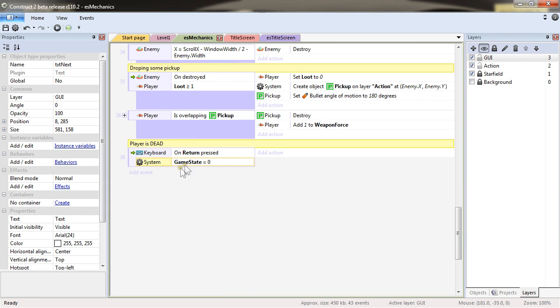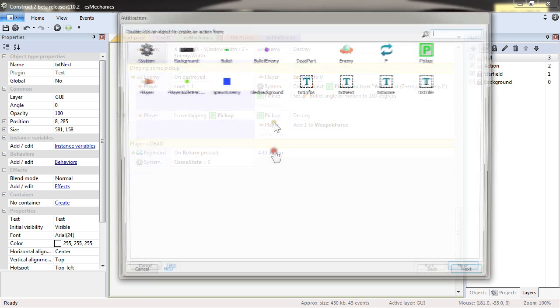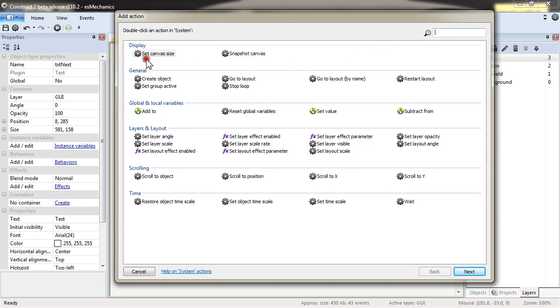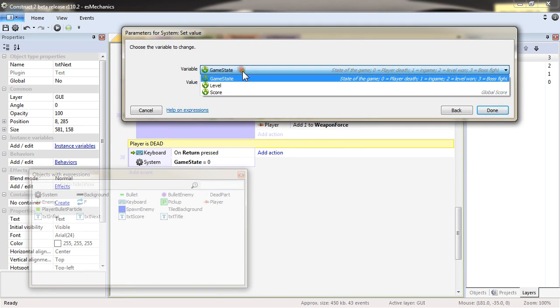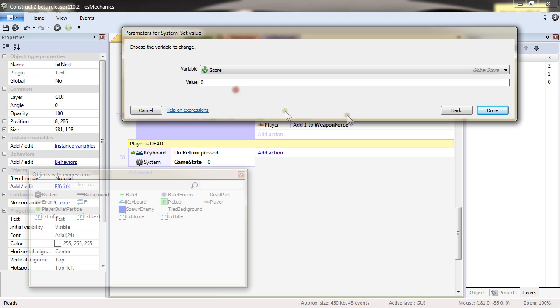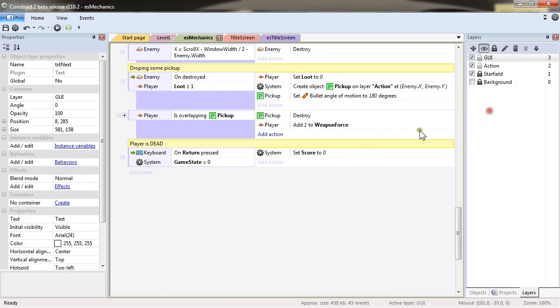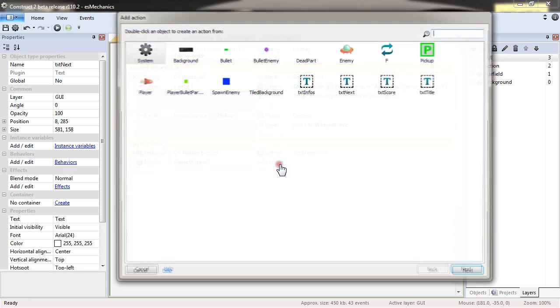So there, what I want to do is to system set score to zero. I reset the score.